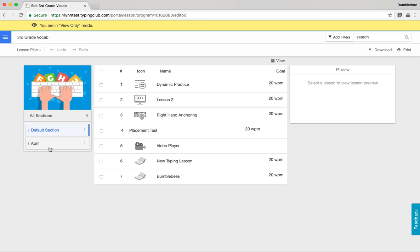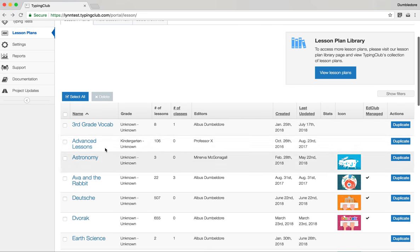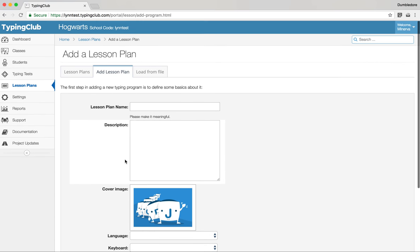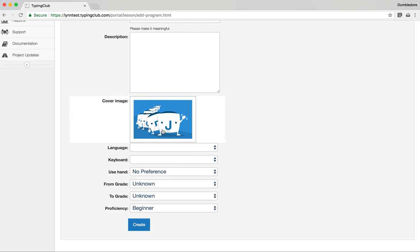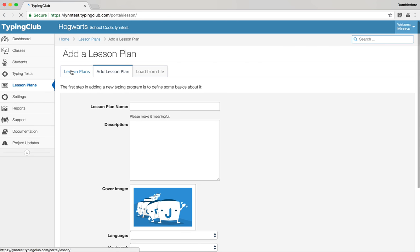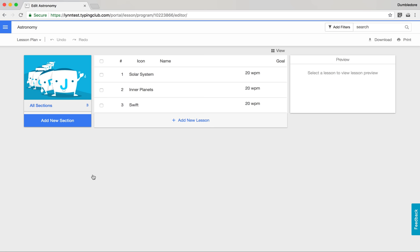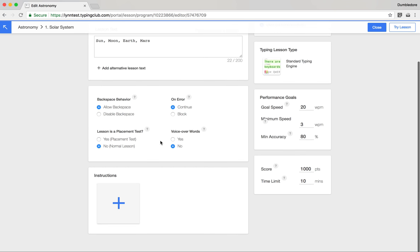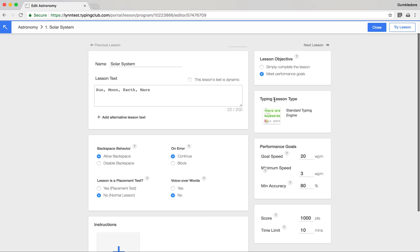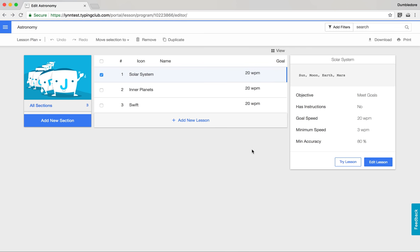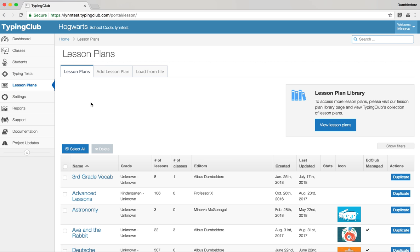You also have the option to create custom lesson plans. We have a nice tool that allows you to add lessons and really customize everything — choose your own cover image, add vocabulary for a specific subject like astronomy, use the tool to easily customize everything about it, and as soon as you save and assign it to a class, your kids can start typing. We hope the lesson plan editor is a helpful and easy to navigate tool.